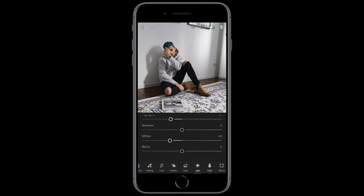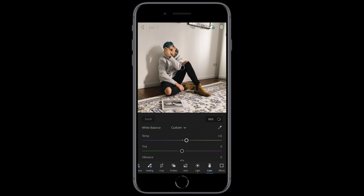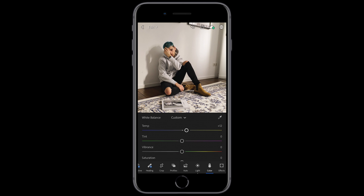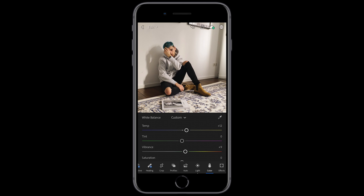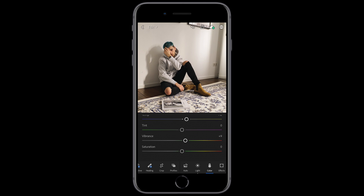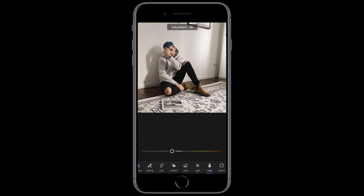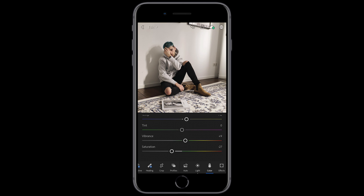We jump over to the colors and we want to push up the temperature to about plus 12 — not too much, plus 12 is perfect. For the vibrance, we also want to push that up a little bit to about plus 9. Then we scroll down to the saturation and pull it down to about negative 29 or 27. Now we're done here.